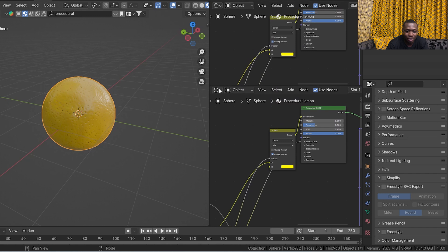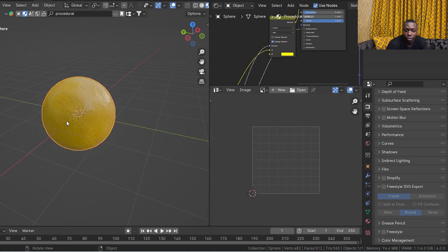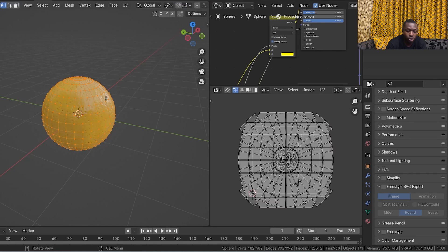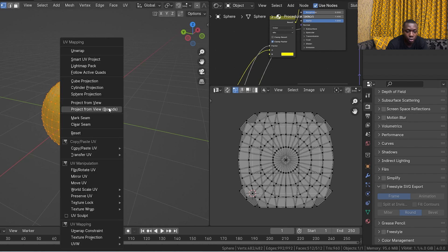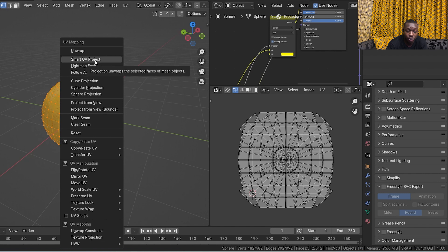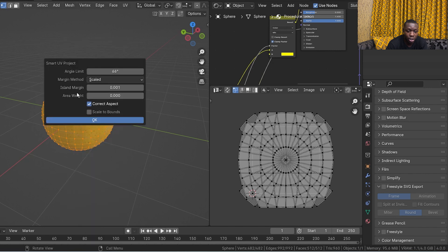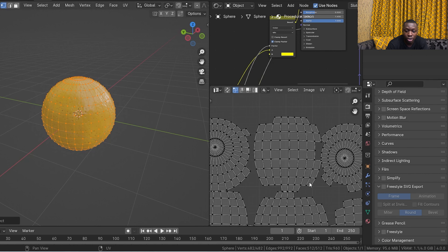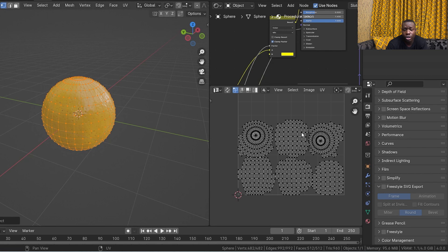Next, split the screen again and open the UV editor tab. We're going to UV unwrap this — you can add seams or use Smart UV Project. Make sure everything is selected by hitting A, then U to bring up the UV mapping menu, and click Smart UV Project. This is where you don't want to add seams. Make sure your island margin is set to 0.001 — I find that works best. Leave everything else at default settings and hit OK.